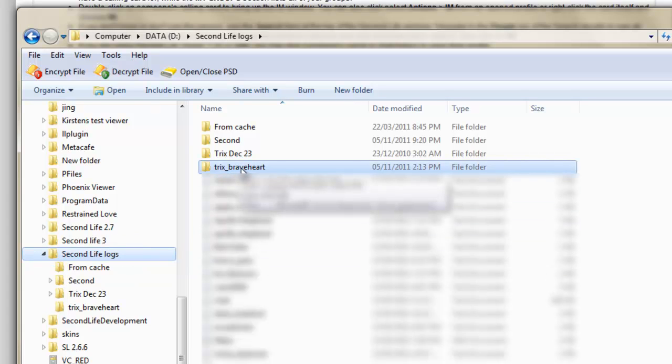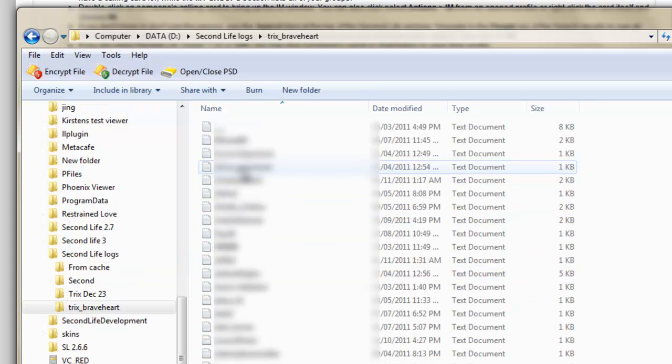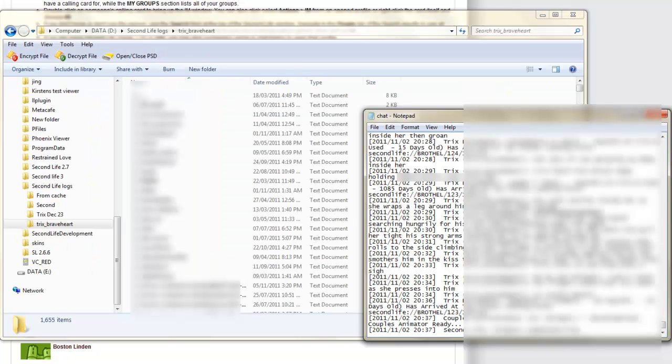I've hidden the names here to protect the not-so-innocent, but the folder will store by name and chat in a folder called Chat. The logs come up in a notepad format.